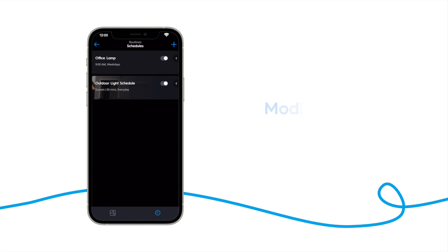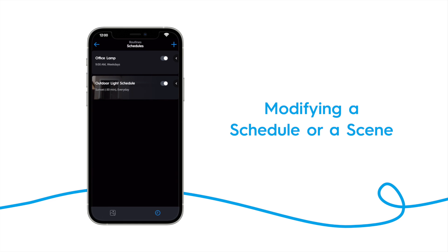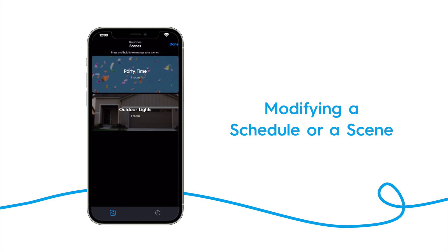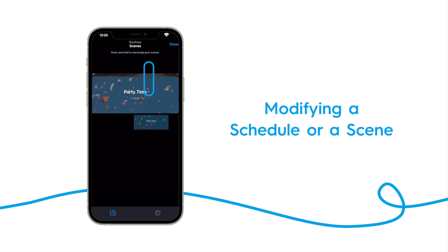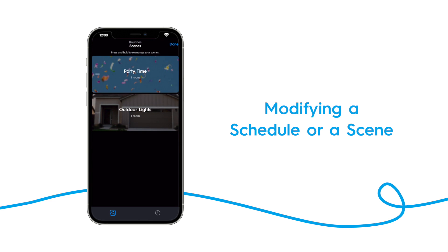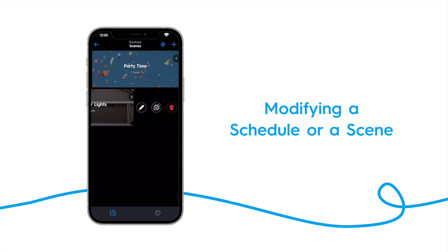And now we see our schedules listed here. You can toggle them on or off, and tap the arrow to edit or delete them. Tap on the image on the bottom to bring up the scenes list. Scenes can be reordered by tapping on the reorder button, and then dragging the scenes to the order you want them in. You can also edit, delete, or duplicate them by tapping on the arrow.